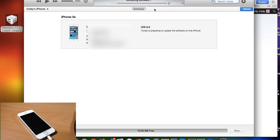Now once it's done extracting the software then it's going to start downgrading to iOS 7.1.1. So I'm going to go ahead and speed through this that way you don't have to sit through the entire thing and I'll catch you when it's done.